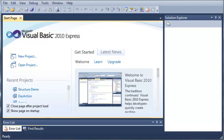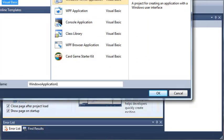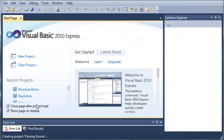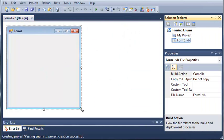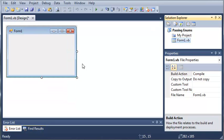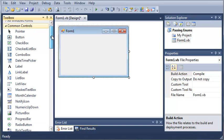What we're going to do is we're going to be passing an enumeration to a sub or a function. Let's go ahead and create a new project. We will select a Windows Forms application and we will call it Passing Enums. We'll wait for that to load and then go ahead and shrink this down a bit and select the toolbox.